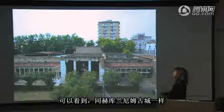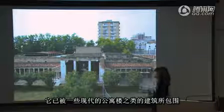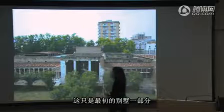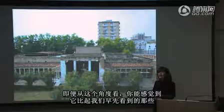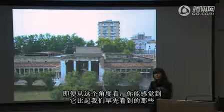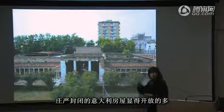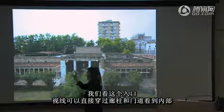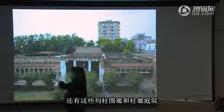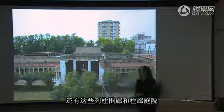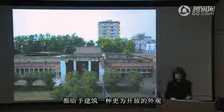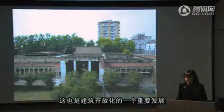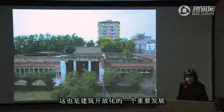This is a view of the villa as it looks today. Like Herculaneum, it is very closely surrounded by modern apartment houses, and only part of the original villa is preserved. But even from this view you can get a sense of how open it was compared to those very enclosed, severe early Roman houses — you see here this opening up, views through columns and doorways, peristyle courts and colonnaded courts, giving it a very open appearance.